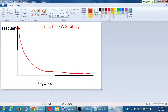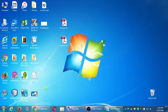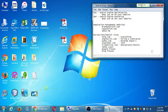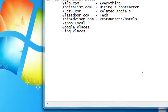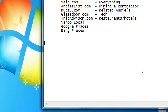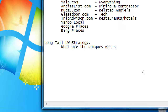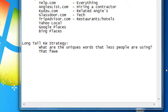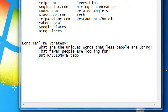It also applies to our keywords. Going back to the notes, I'll write a few things here. Long tail keyword strategy: what are the unique words that fewer people are using, that fewer people are looking for, but passionate people are looking for?